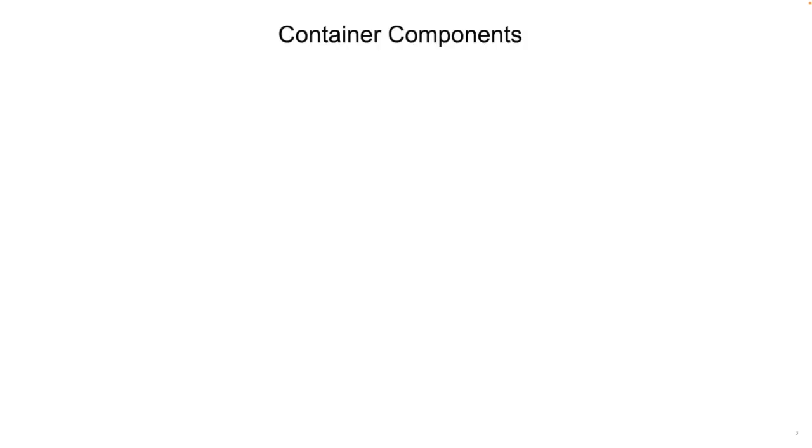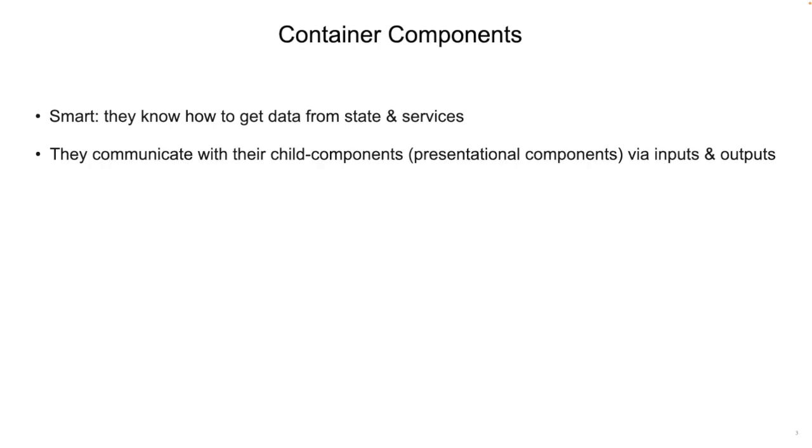Container components are smart components. They know how to get data from the state and the services. They communicate with their child components via inputs and outputs.